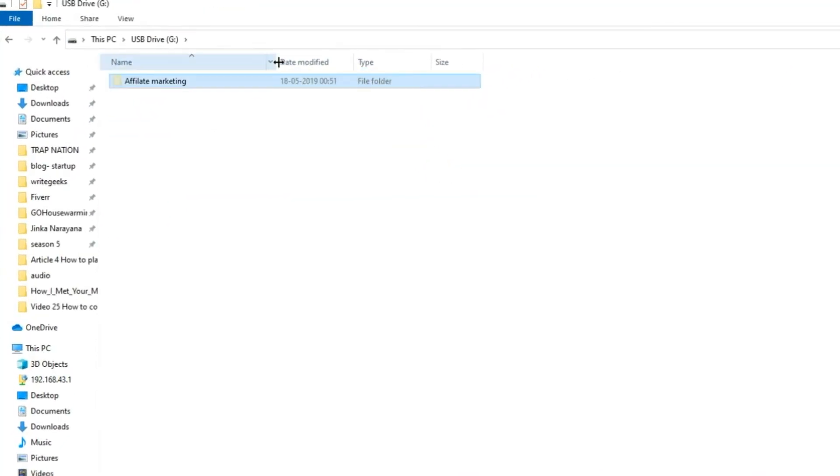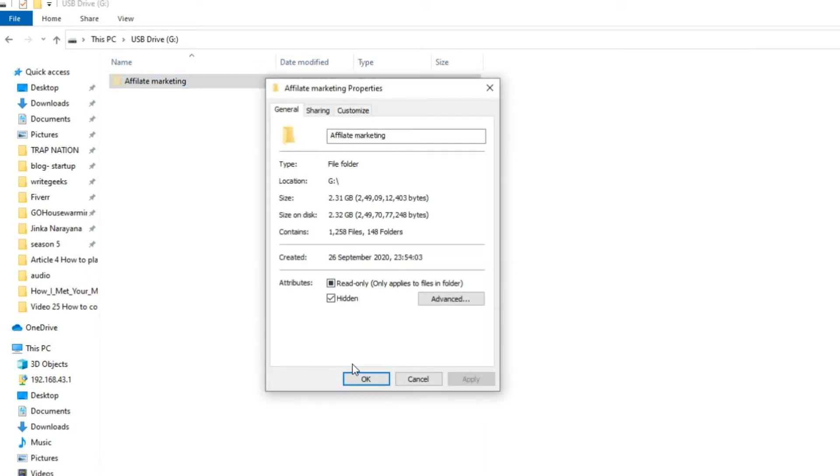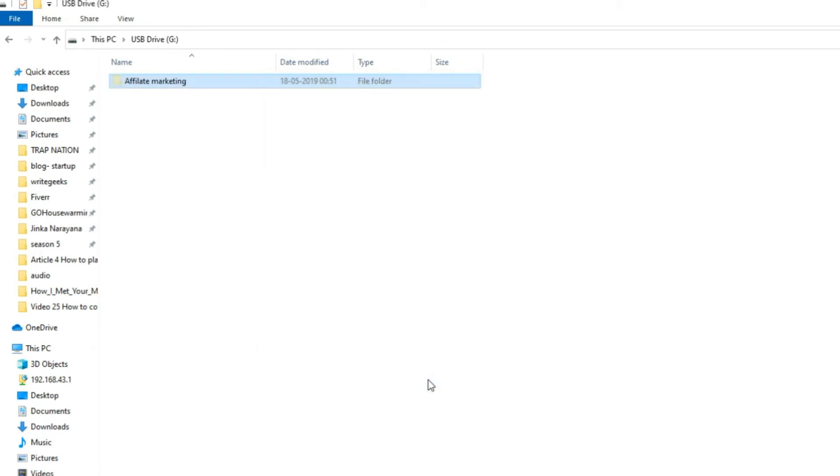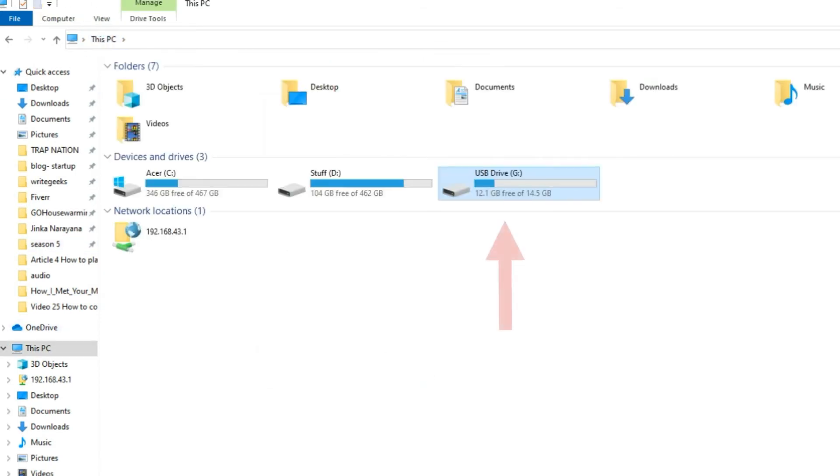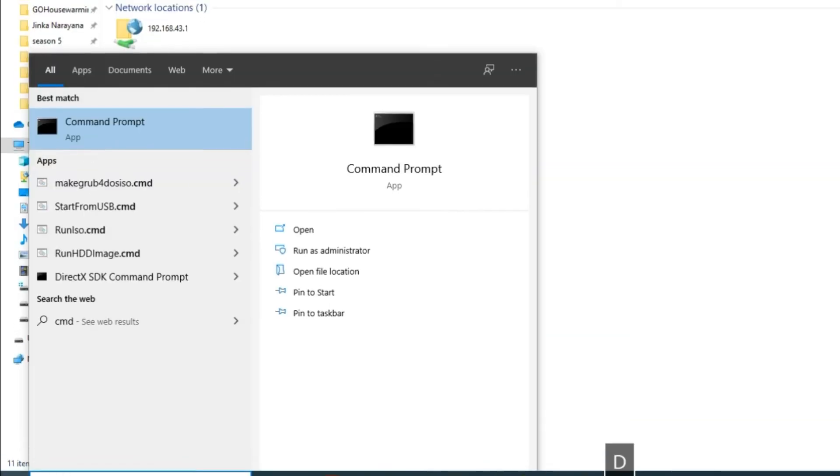See, this is the hidden folder, we are going to remove its hidden attribute in a minute. Step 1, note down your pendrive drive's letter. In my case it is G.